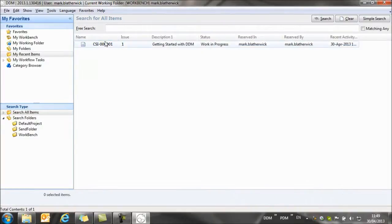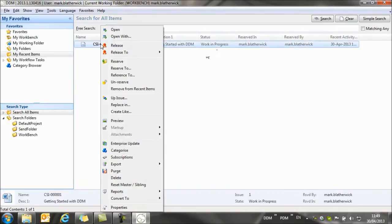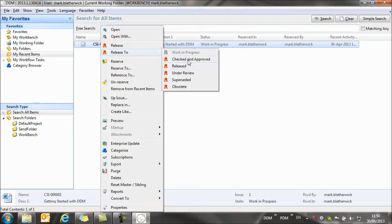So once I've completed work on my document, what I want to do is change it from work in progress to a release document. So if I right click on it, I can use the release to option to set the document to a released state. You see we have checked and approved. Checked and approved is effectively a state before release, which confirms that the work on the document has been completed.